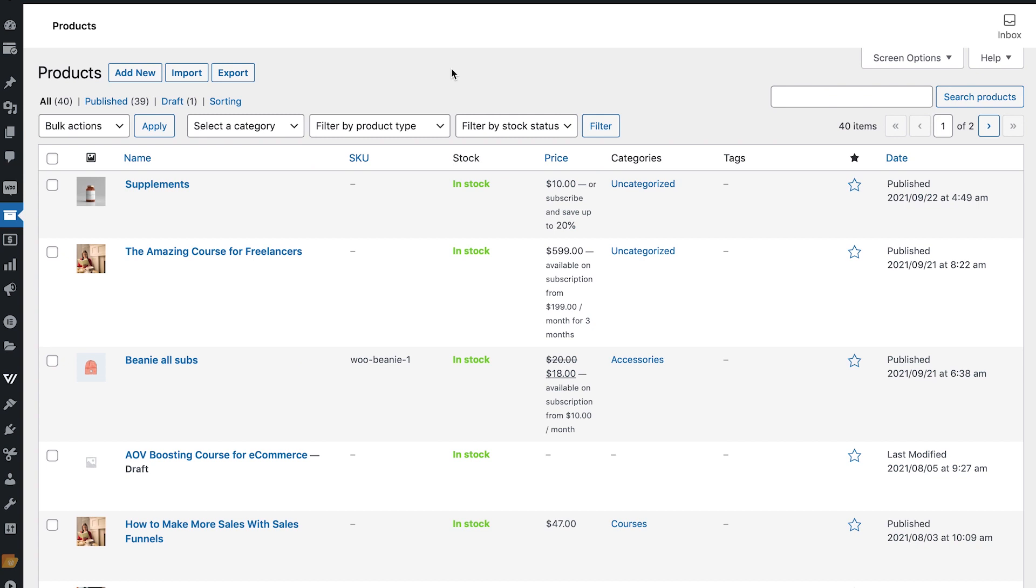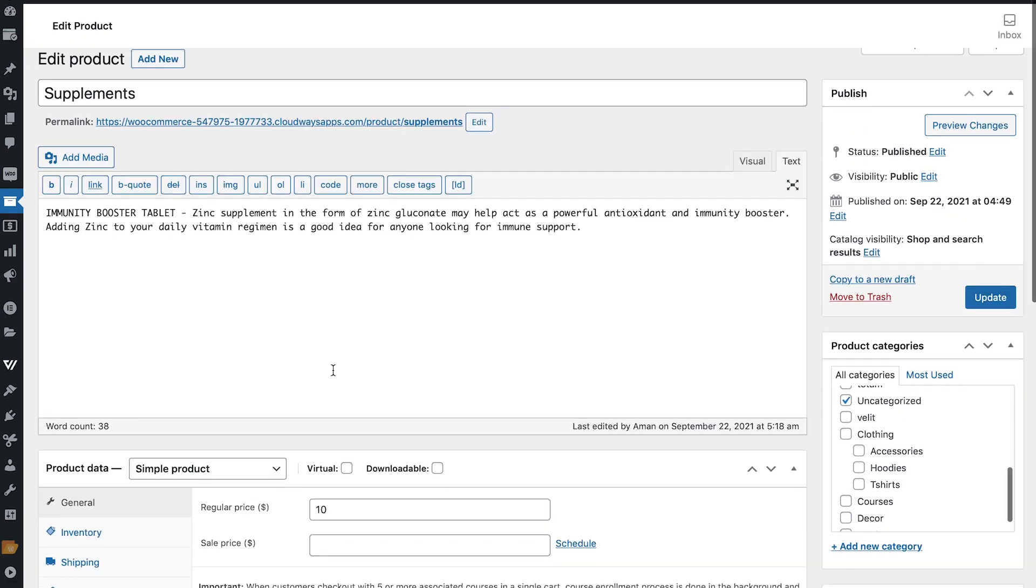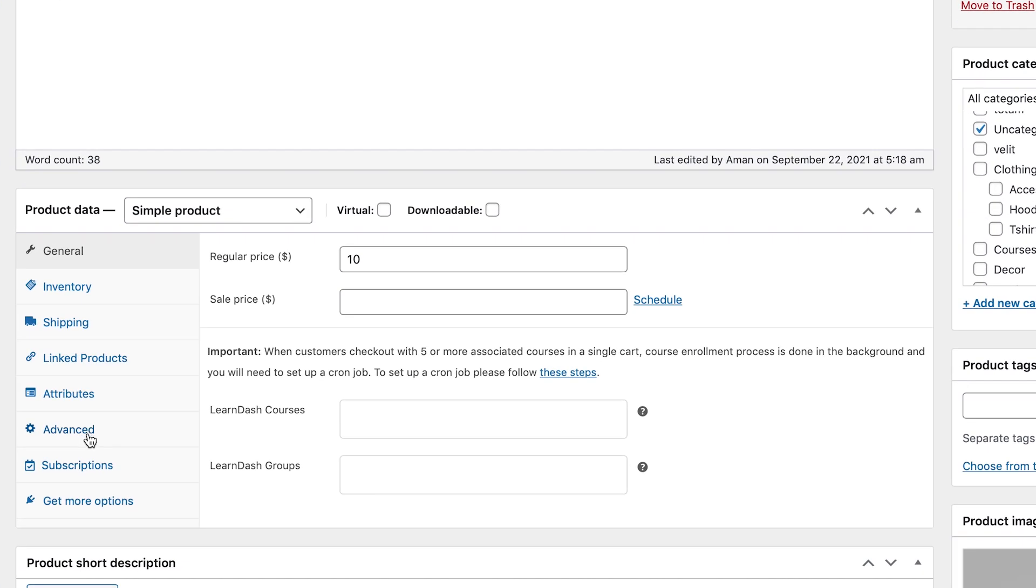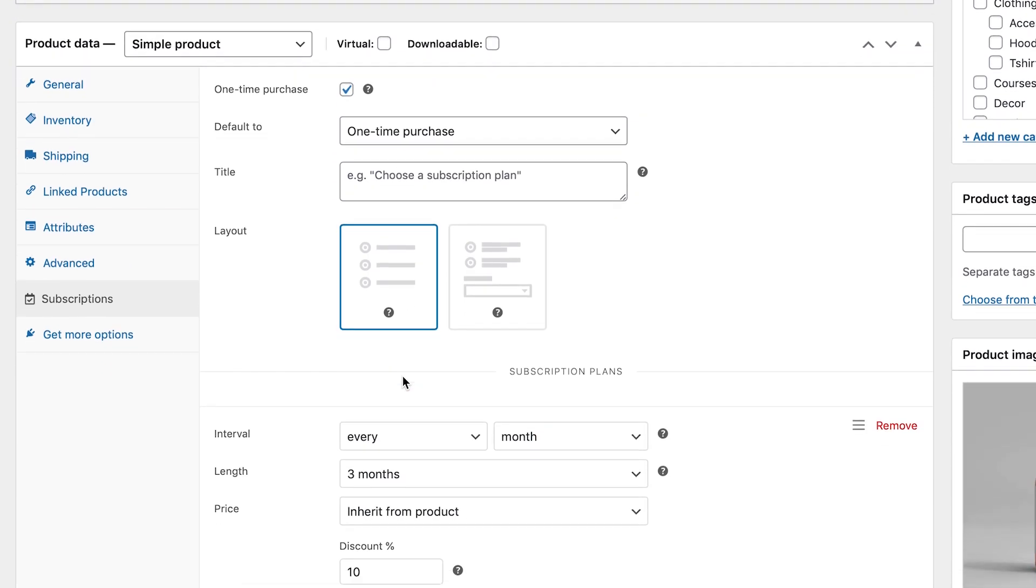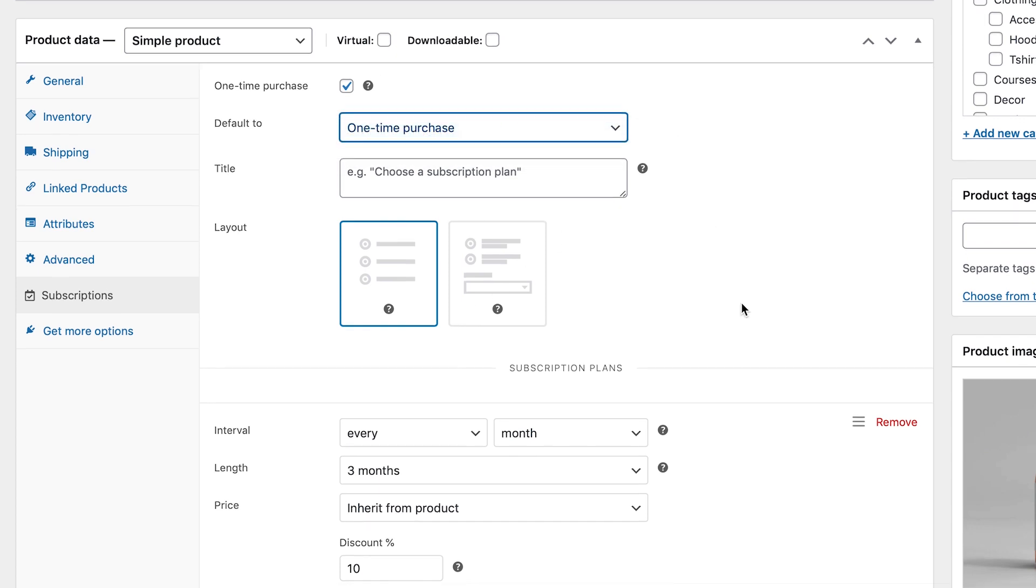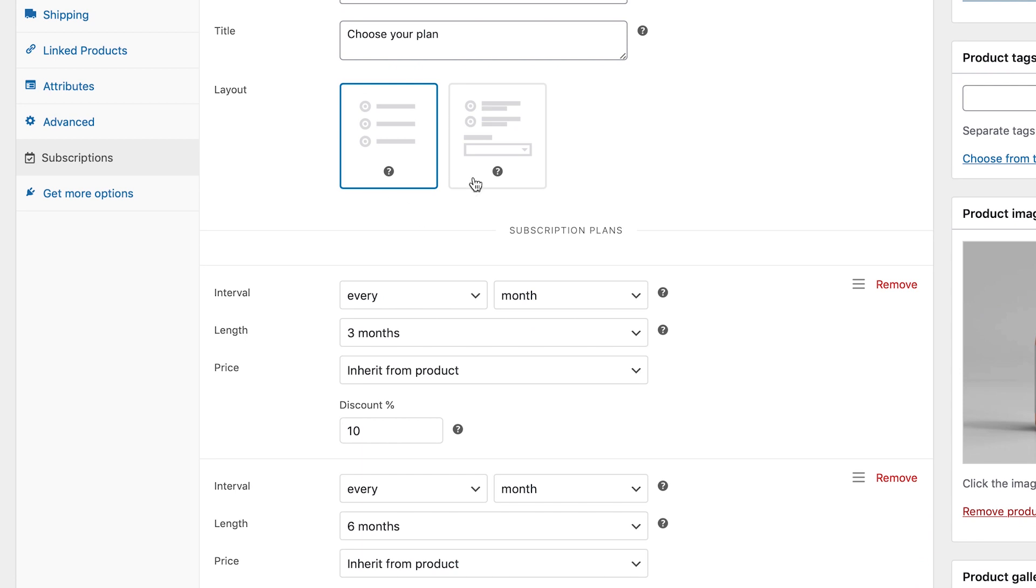Okay, so here we are. This is WooCommerce products. So this is a supplement product that I've created here and it's for $10. But here when I go in subscriptions you can see using all products for WooCommerce subscriptions we've created a plan for it. So on default it will show the one-time purchase option but otherwise choose your plan and these are the two layouts that we've got.